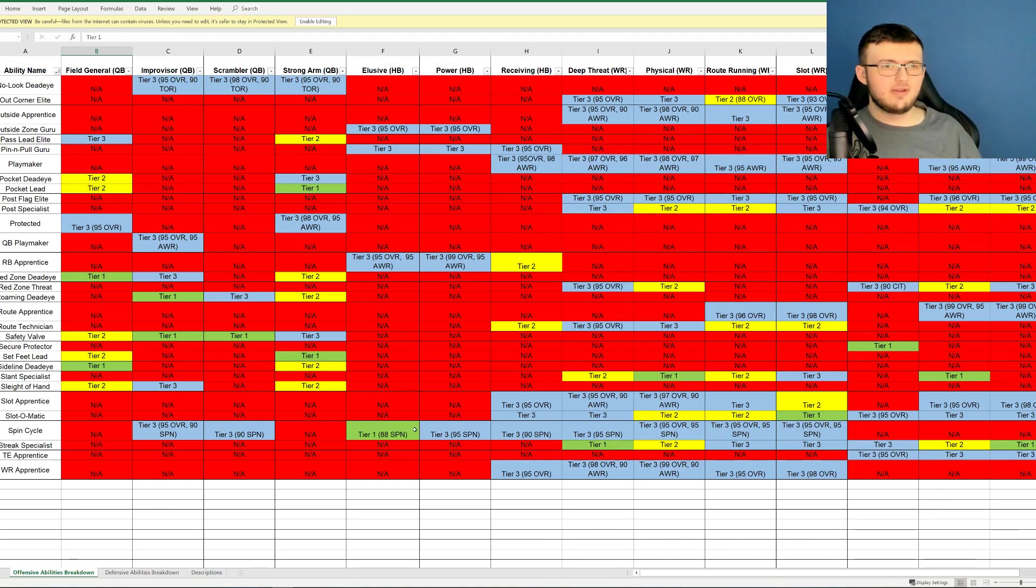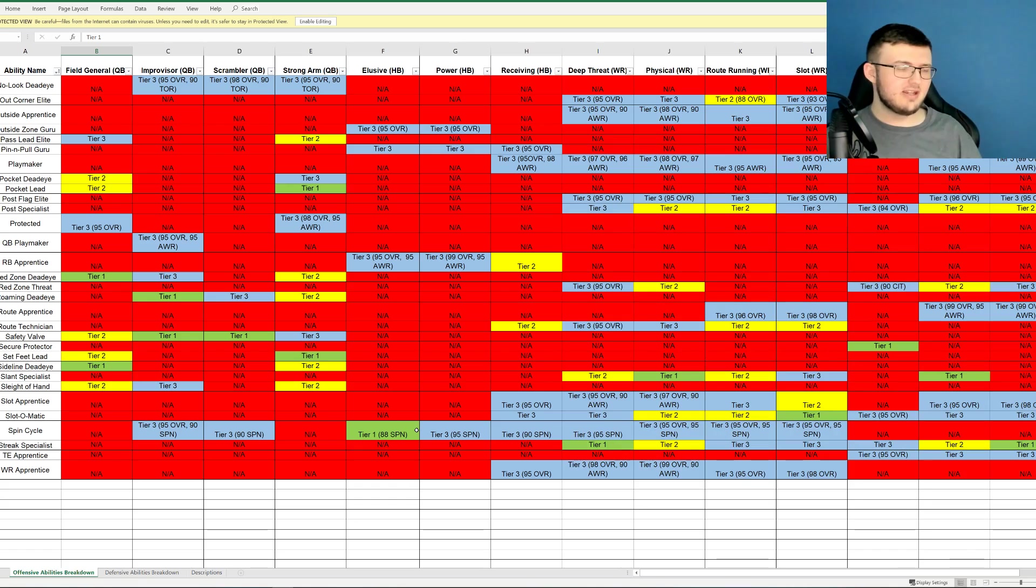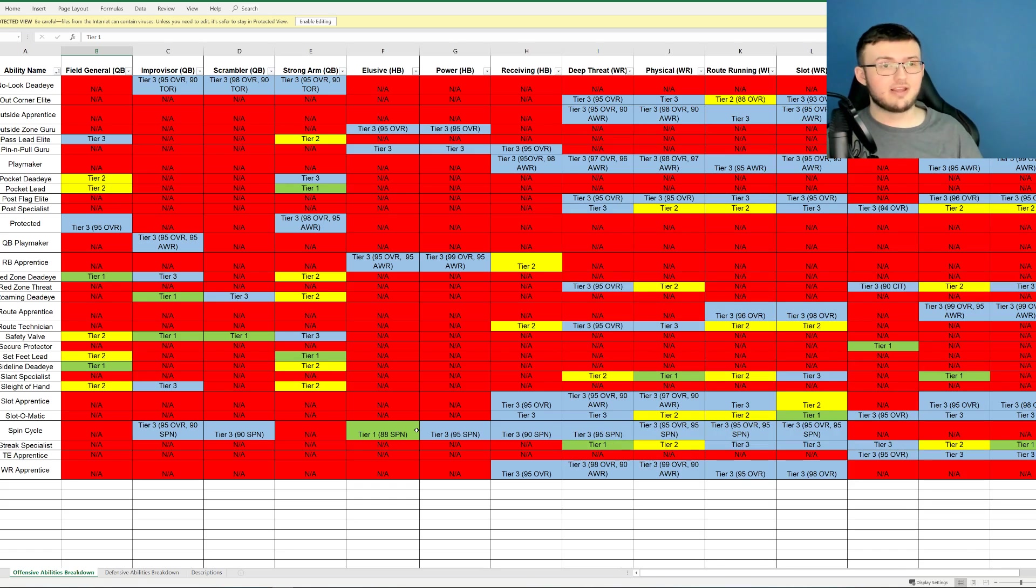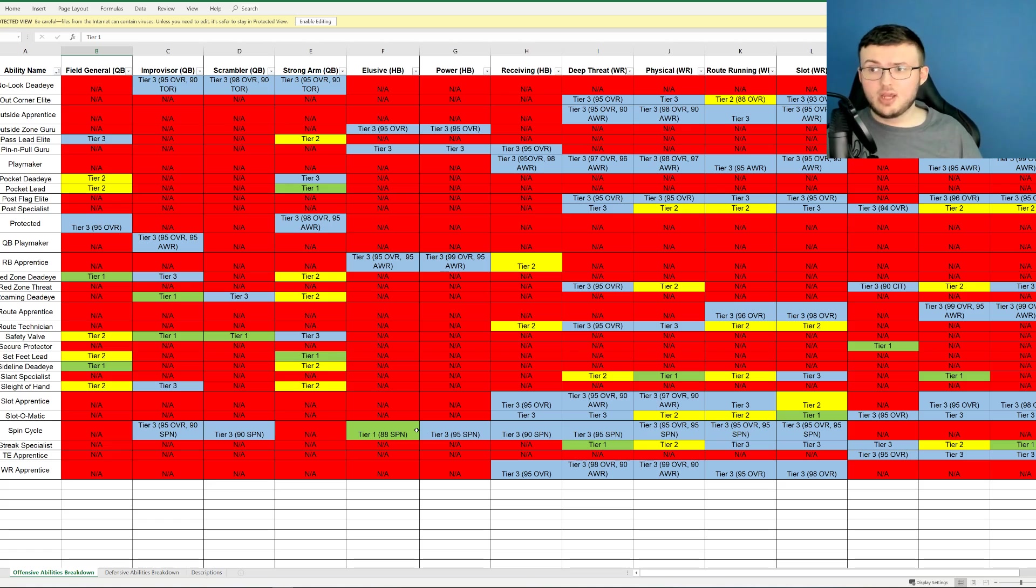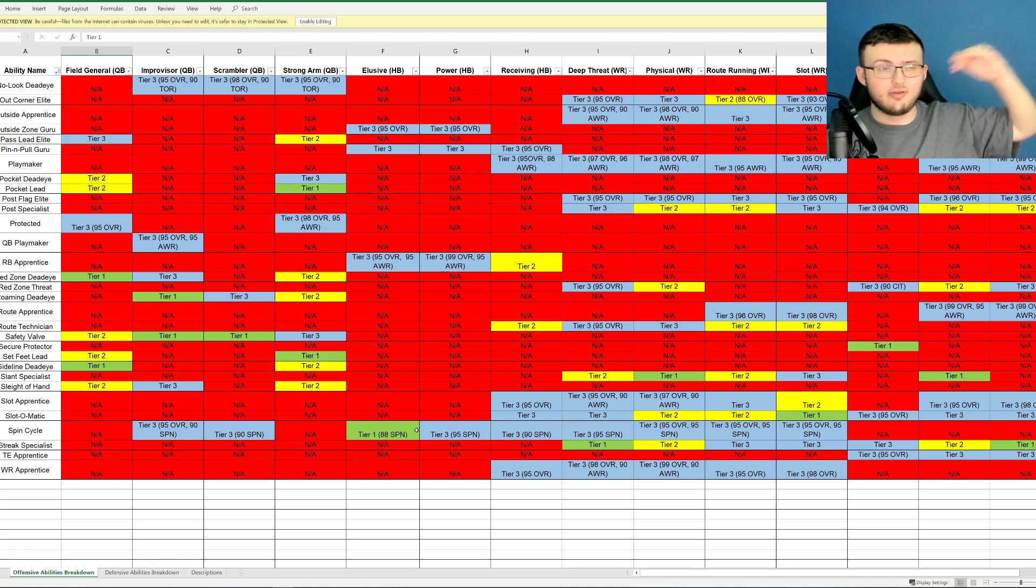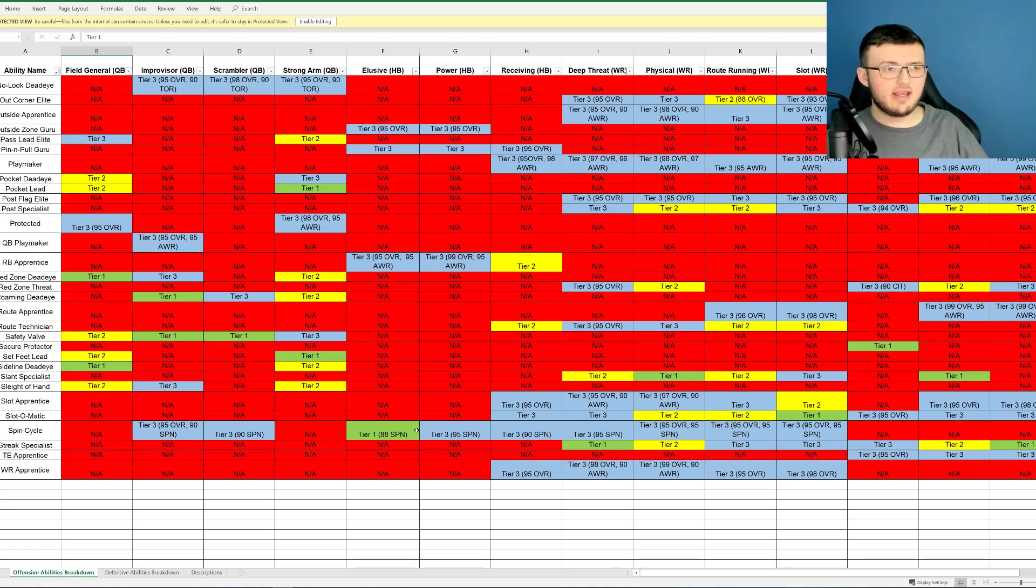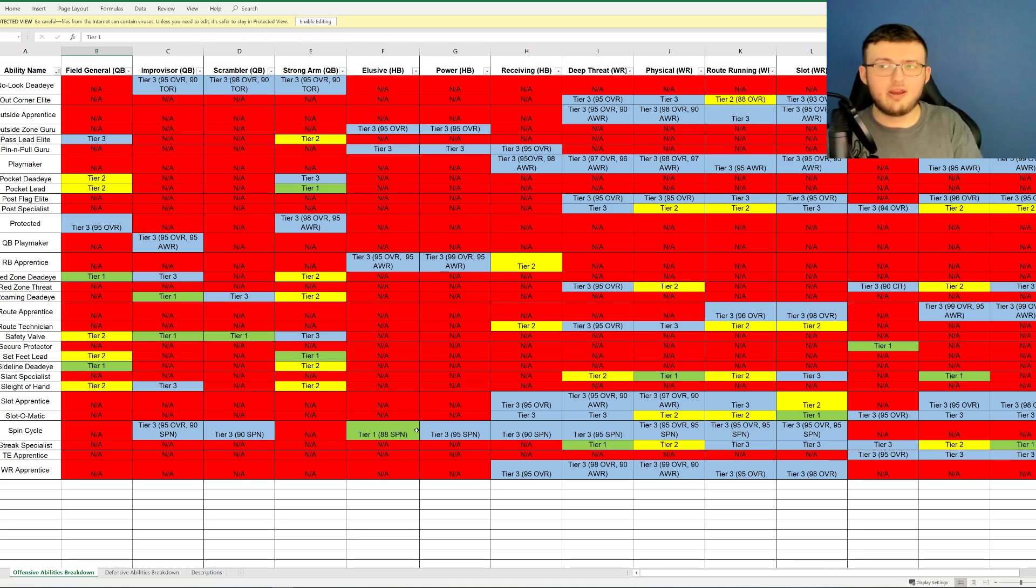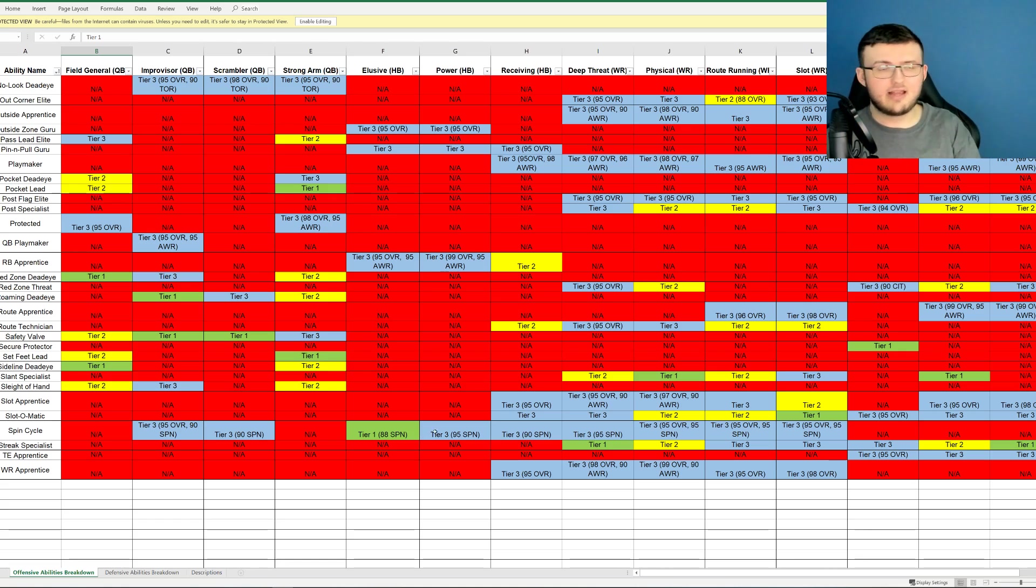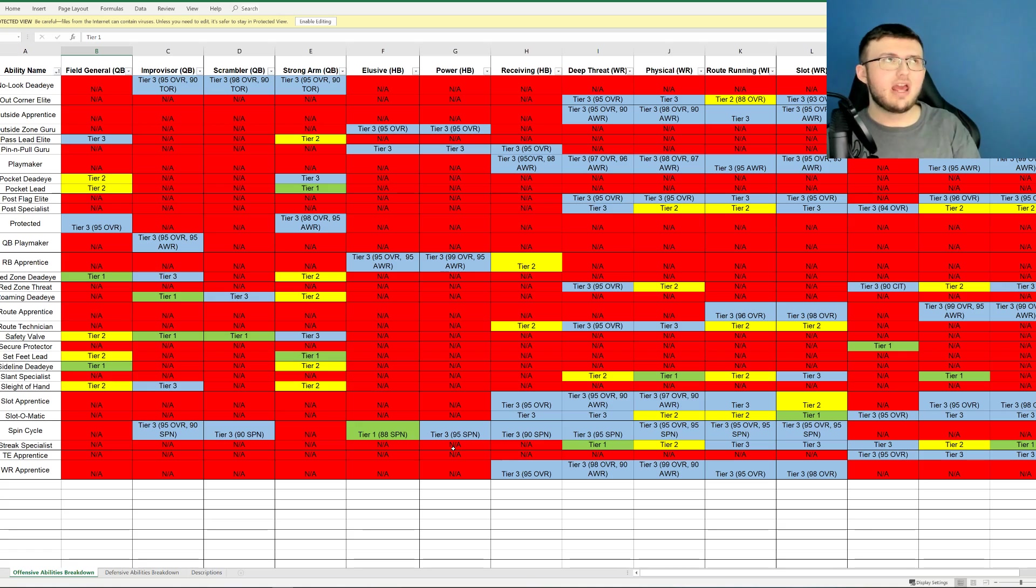So tell me down below, guys, your thoughts and opinions of this. I mean, it's really in-depth, I feel like. Definitely a lot more than last year. Now last year, we did have this. Don't get me wrong. Last year, for example, certain quarterbacks like Russell Wilson couldn't get a certain ability because he didn't hit the certain overall. And last year, we had that for the red chems. In order to get them, you need to hit a certain overall for that ability. So we've had this last year.